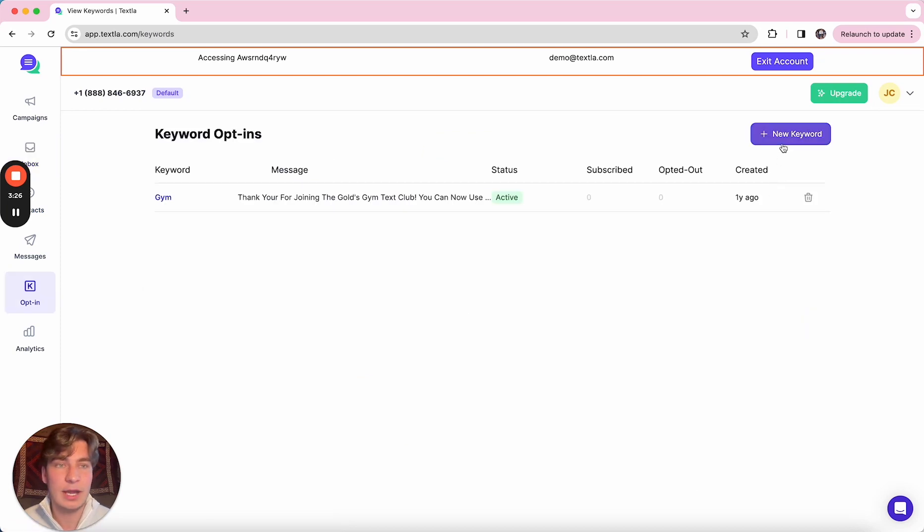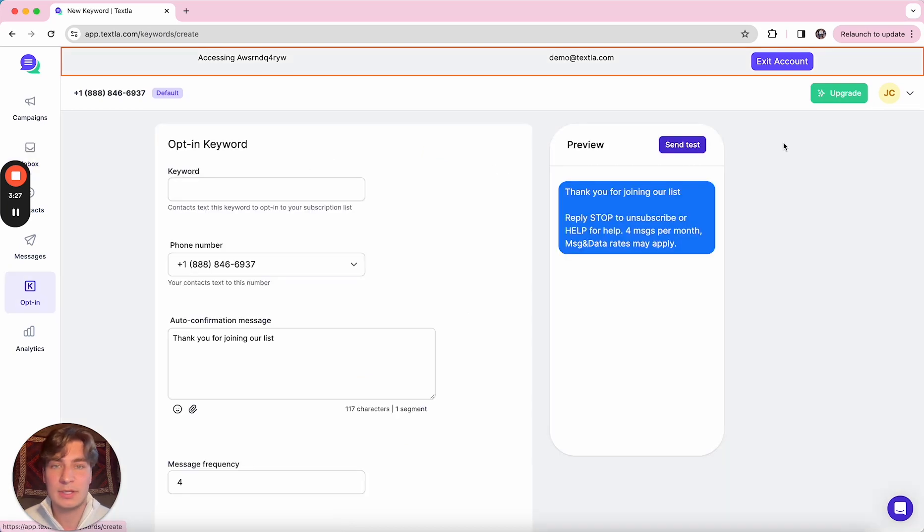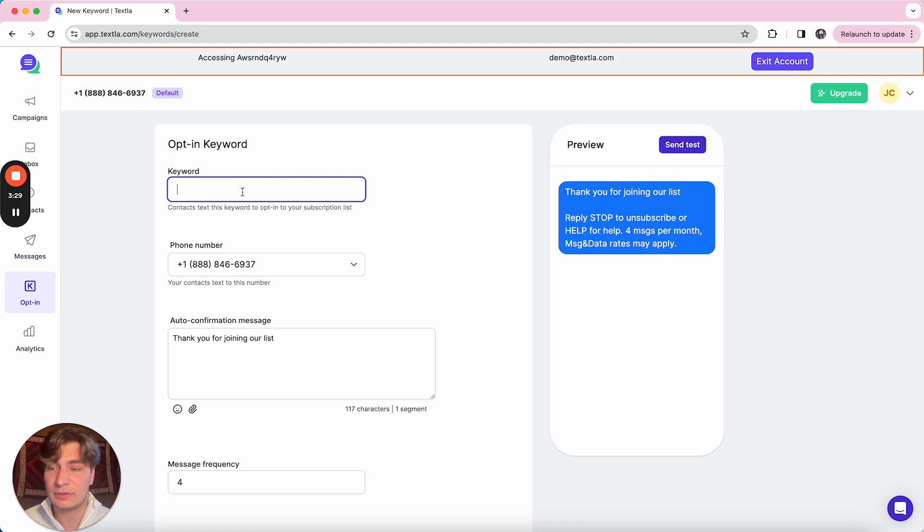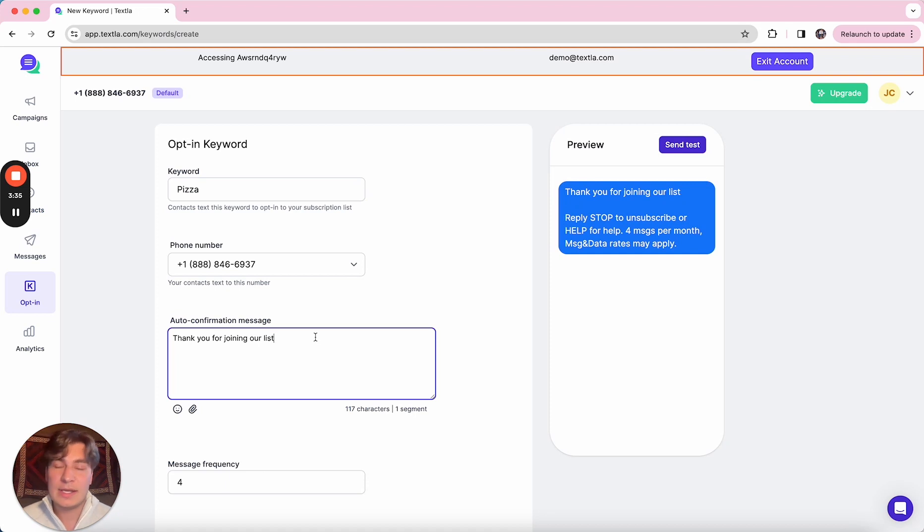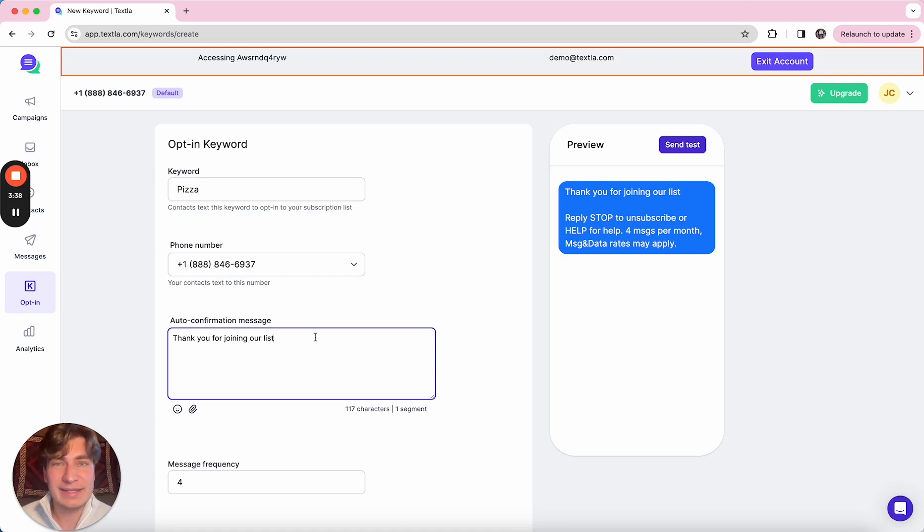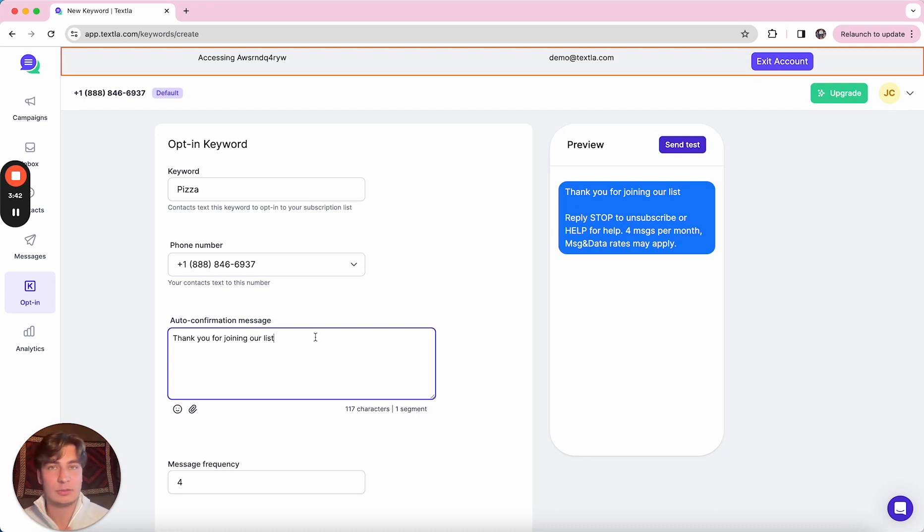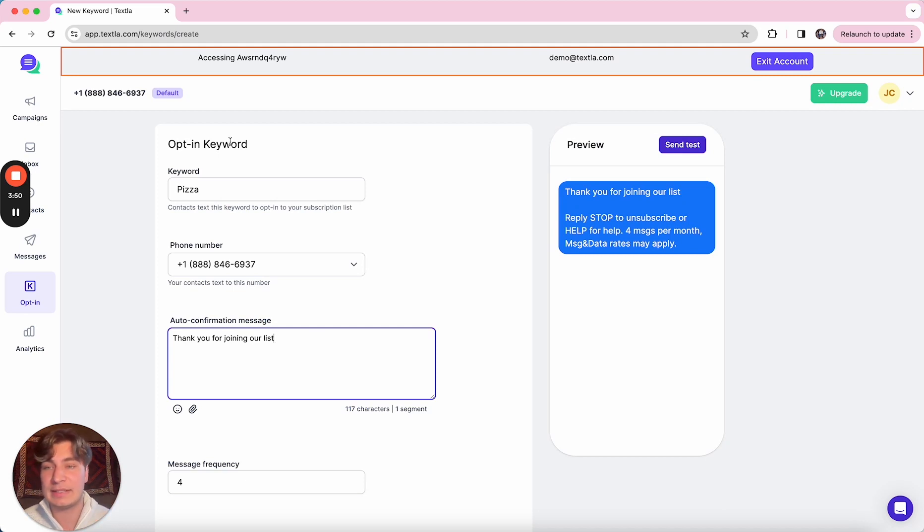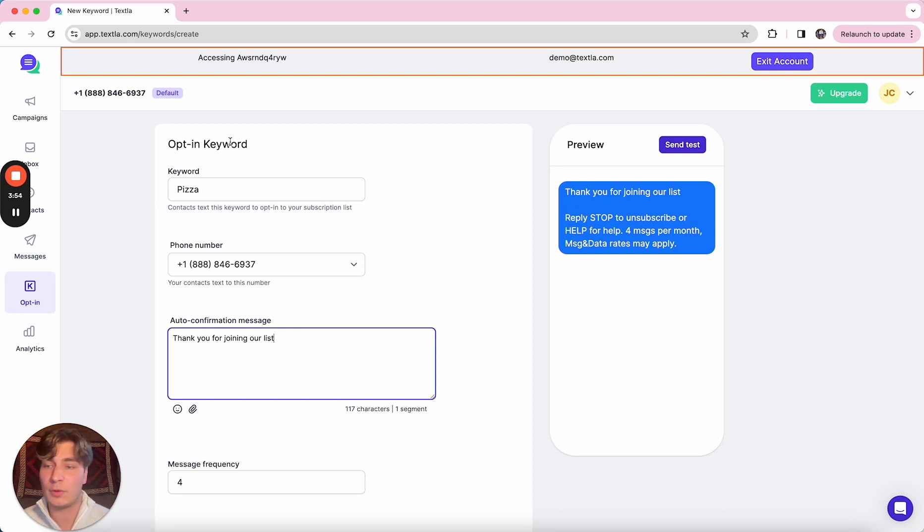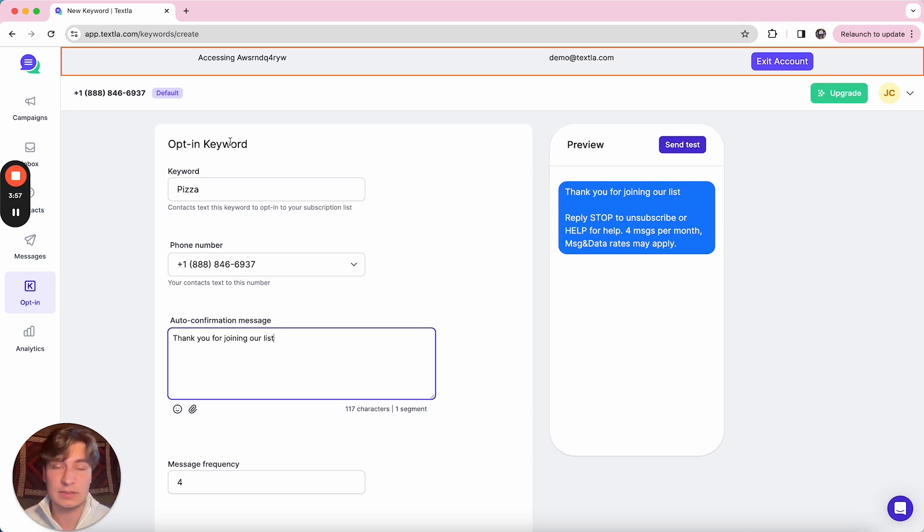Next step is our keyword opt-in feature. This is great for building your list with new leads. So for example, we can go ahead and do pizza for this one. And you can type out whatever auto-confirmation you'd like. And how this flow works is users will text pizza to your number. They'll receive the auto-confirmation message and their number is going to get automatically added to your Texla contacts list. And they'll also be assigned—in this instance, it would be like a pizza tag. So if you did ever want to reach out to the folks that just opted into this keyword specifically, you can do that as well.